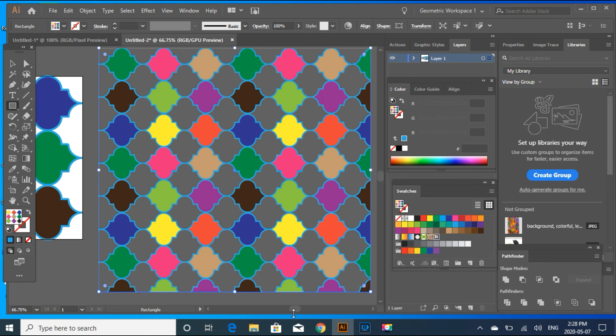Wow, it is very very pretty. I'm super happy with the outcome. Hope you like my video and you're going to try these beautiful Moroccan tiles to make it for yourself. Thank you.